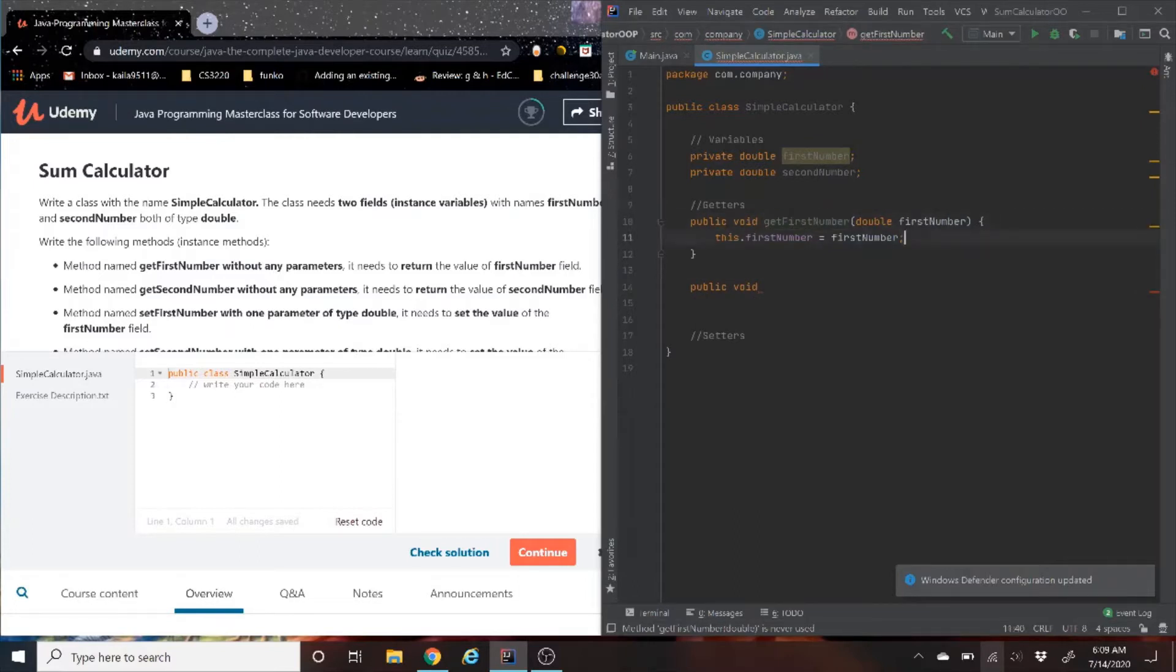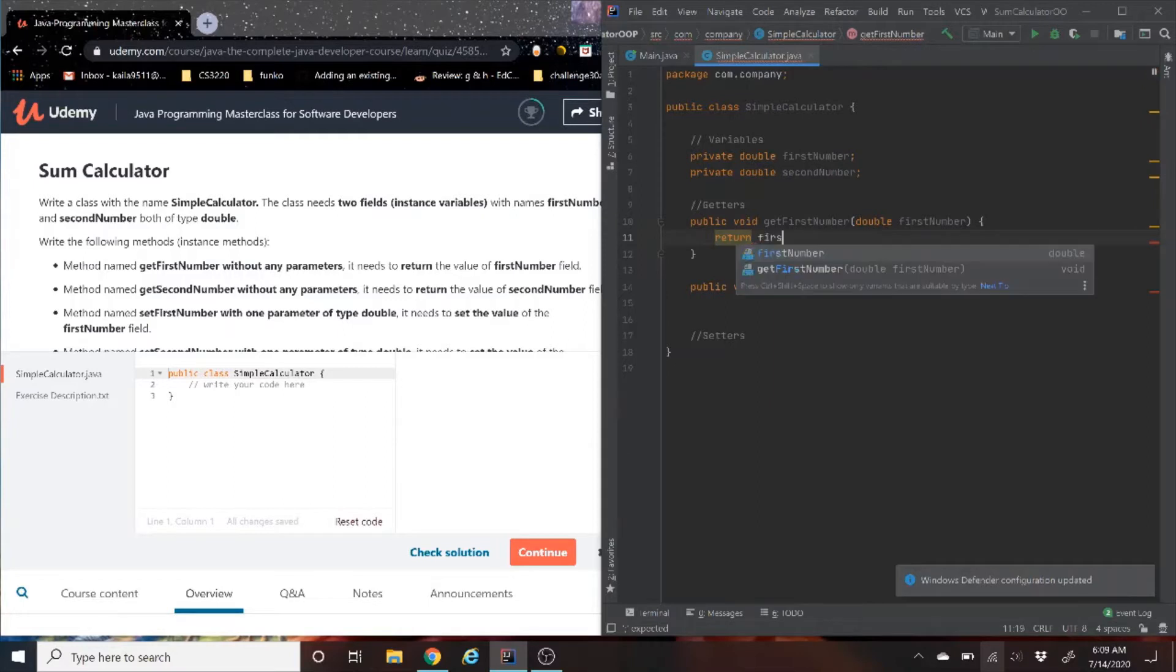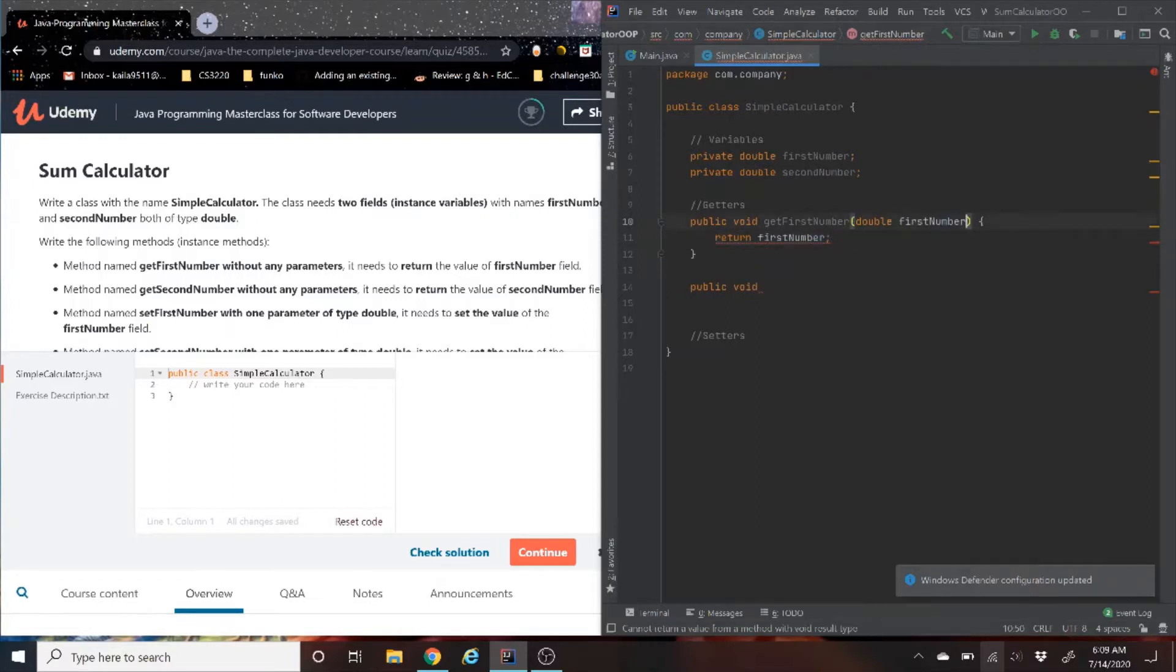So I'm going to switch this. The getters don't take any parameters, it just returns. Just to show you guys that I know how to do a getter without IntelliJ doing it for us.